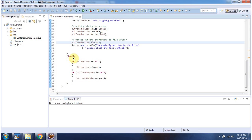Inside the finally block, I am closing the fileWriter and bufferedWriter. I will run this program and show you the output.